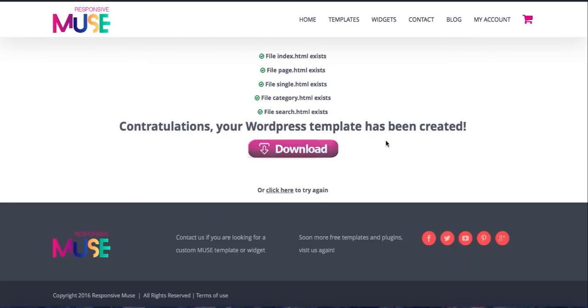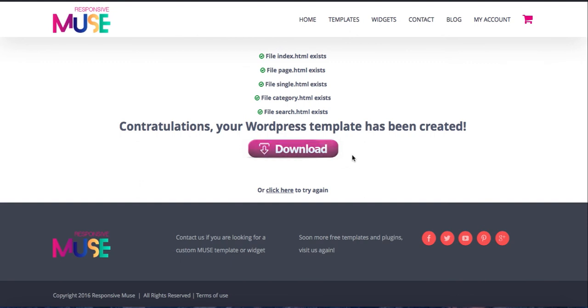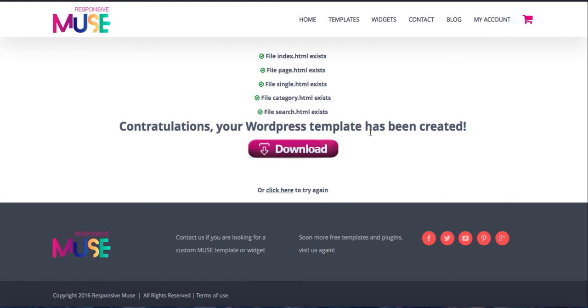If this appears, it means that your template has been converted. Now you have to just press download. For Mac users, if you press download, probably the zip will uncompress on its own. If you don't want that to happen, then just click Alt while you click on download. Remember, click Alt while you click on download.